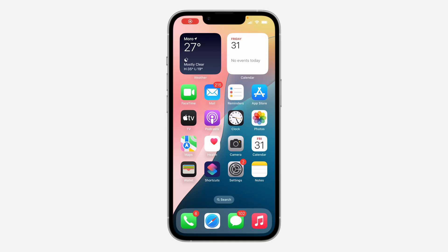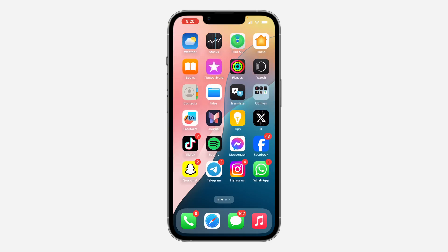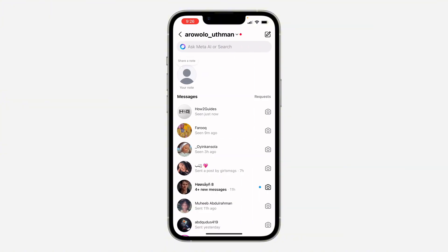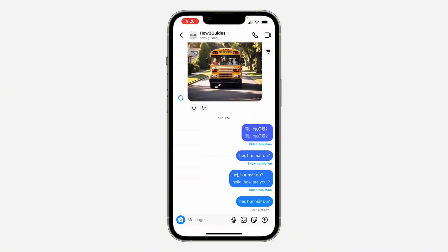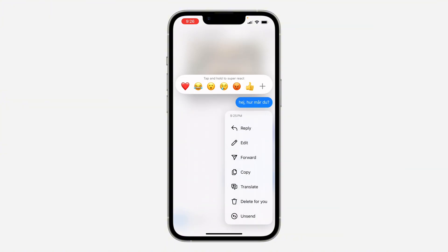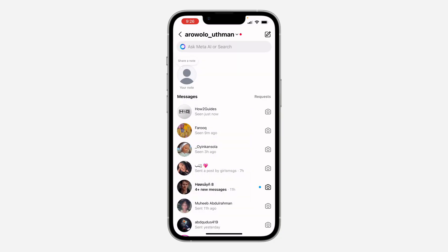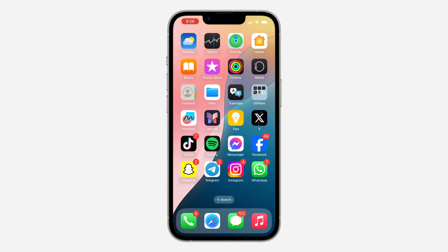Hey guys, so in today's video I'm going to show you how to fix the translate message not showing on Instagram. With the latest update of Instagram, you cannot translate your message with a single click. Head over to your chat, long click on any chat, and click on translate. Very easy and straightforward. So if the translate option is not showing for you, let me show you a few things you can do.